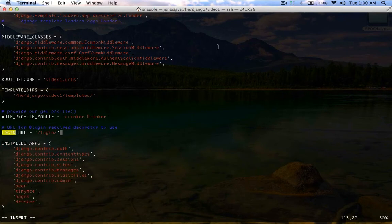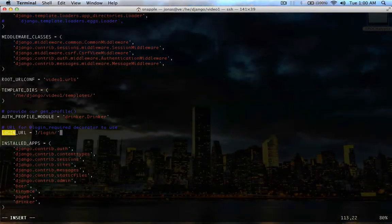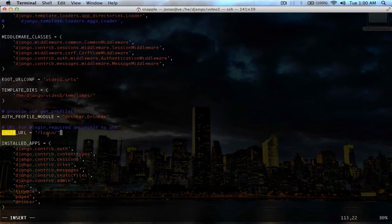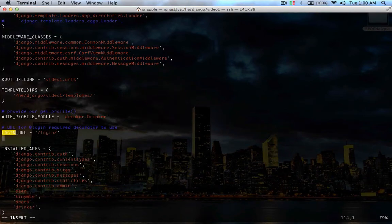So anytime you put the login required decorator on a view, it's going to send it to this page to try and log in.